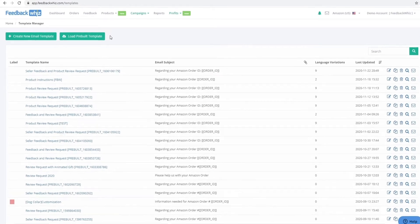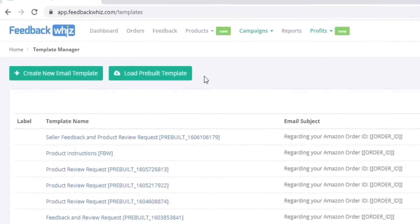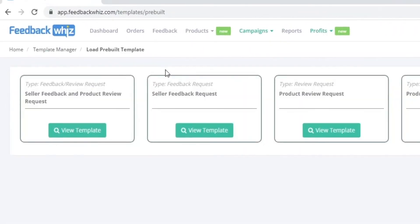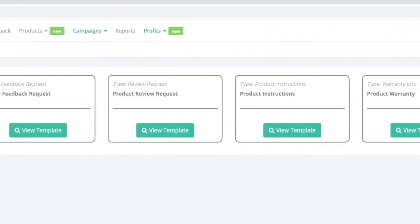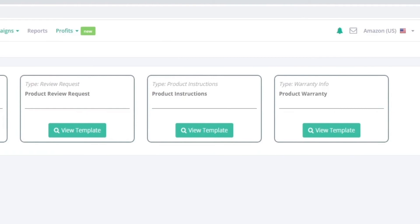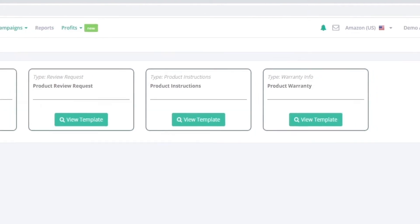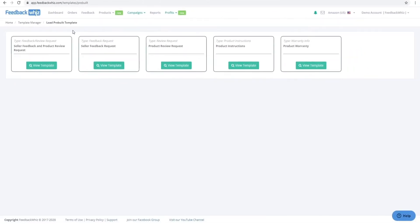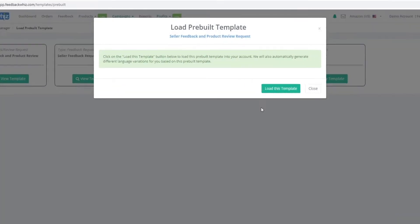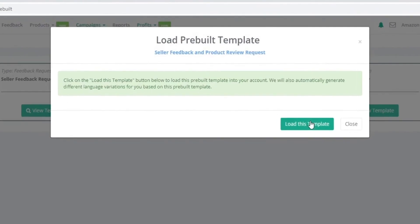Amazon sellers can now have peace of mind when using the FeedbackWiz template tool to send out emails to their valued customers. FeedbackWiz provides sellers variable templates to get started or the option to build their own.